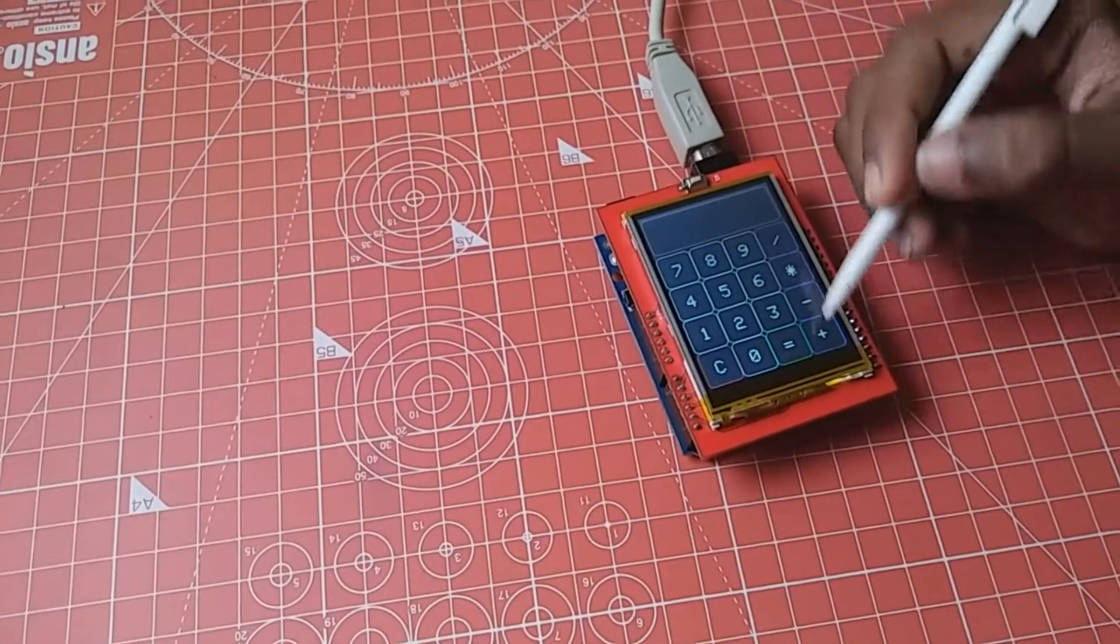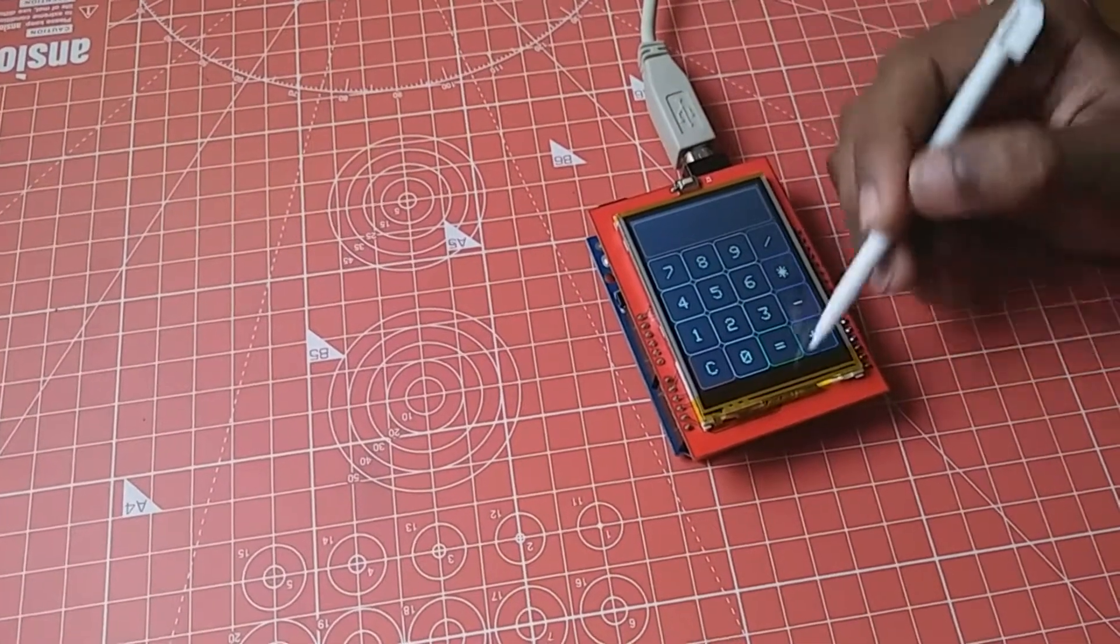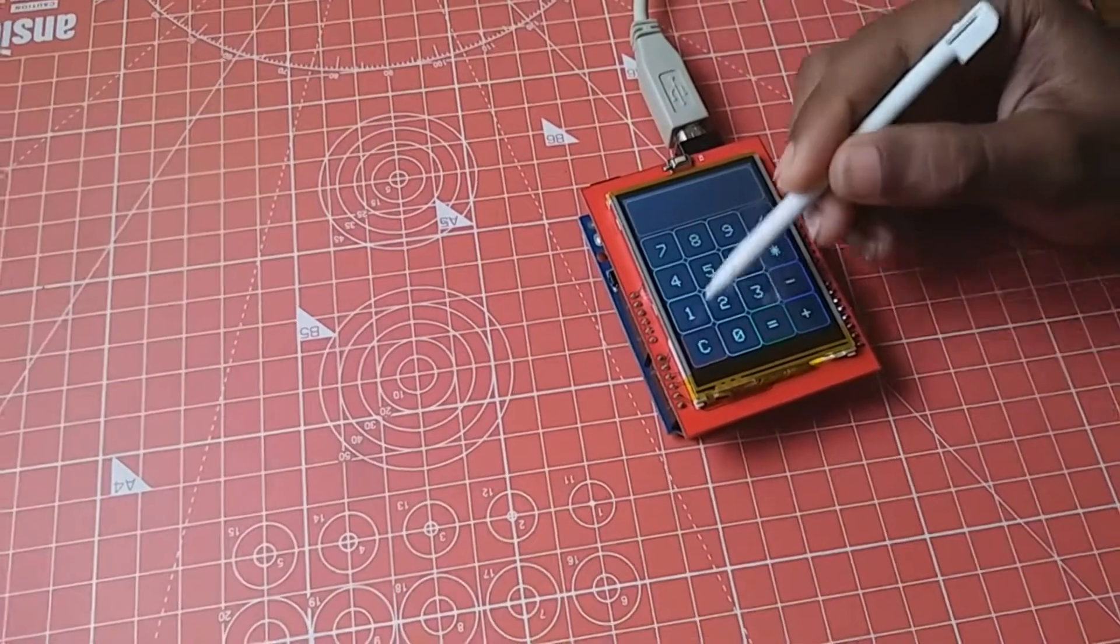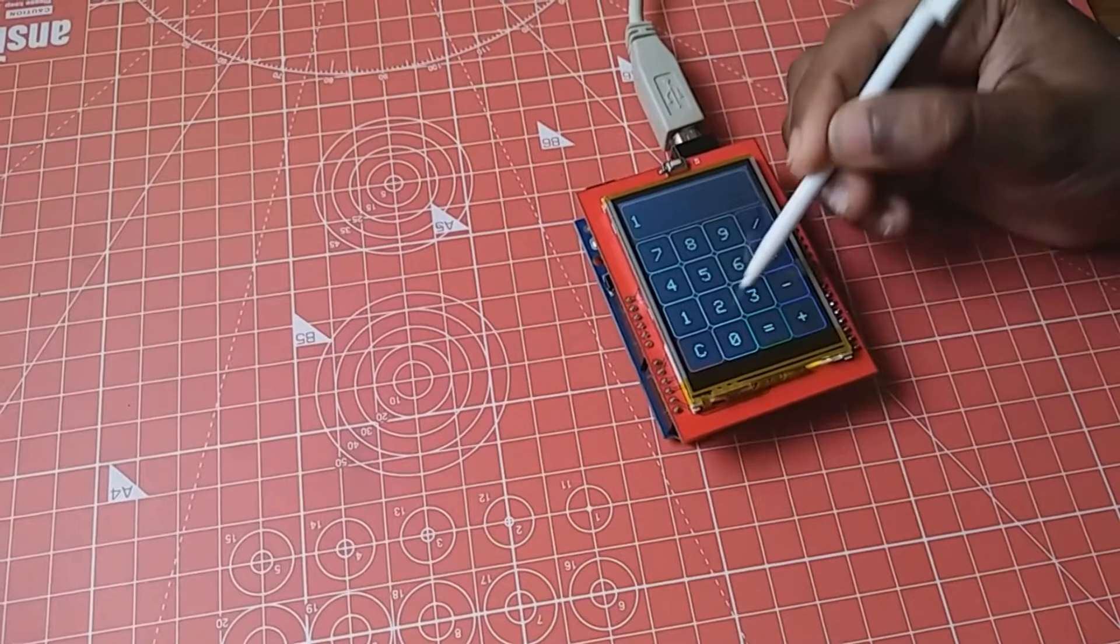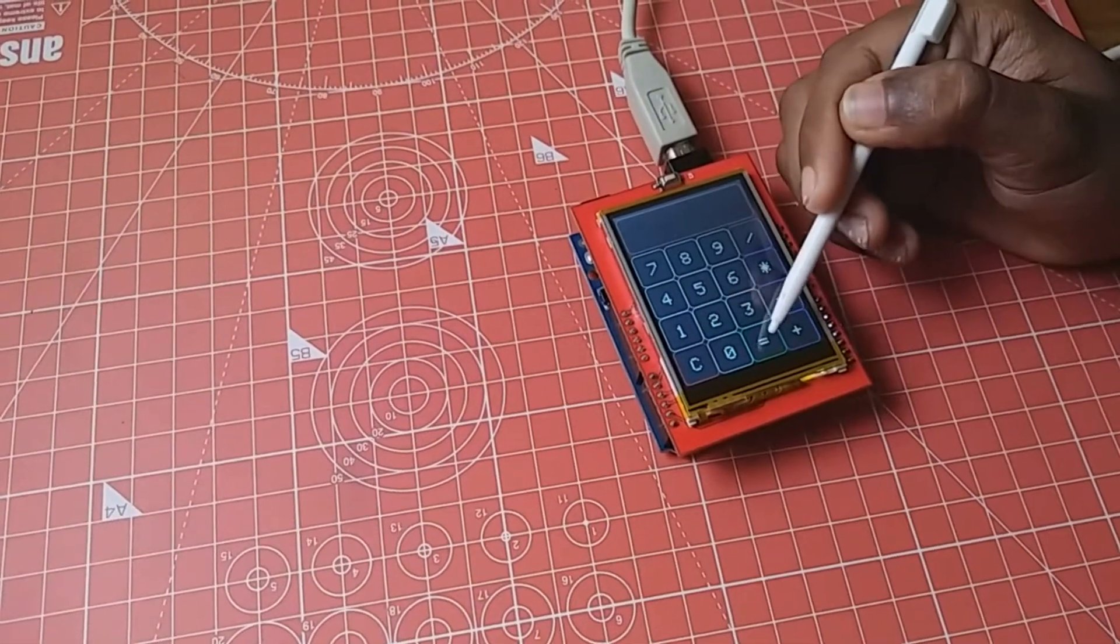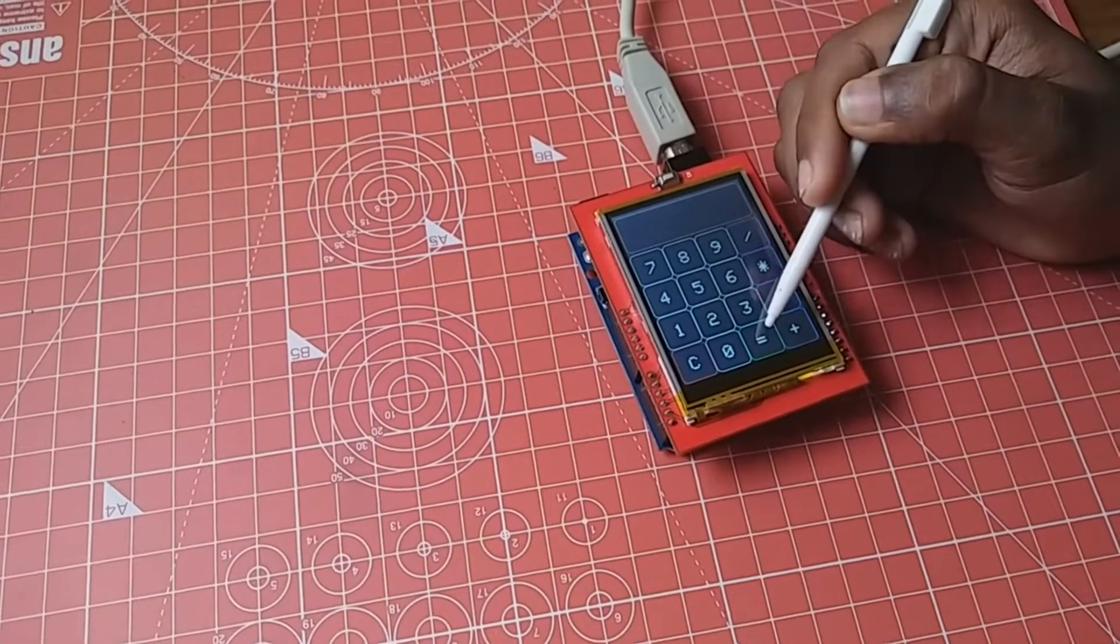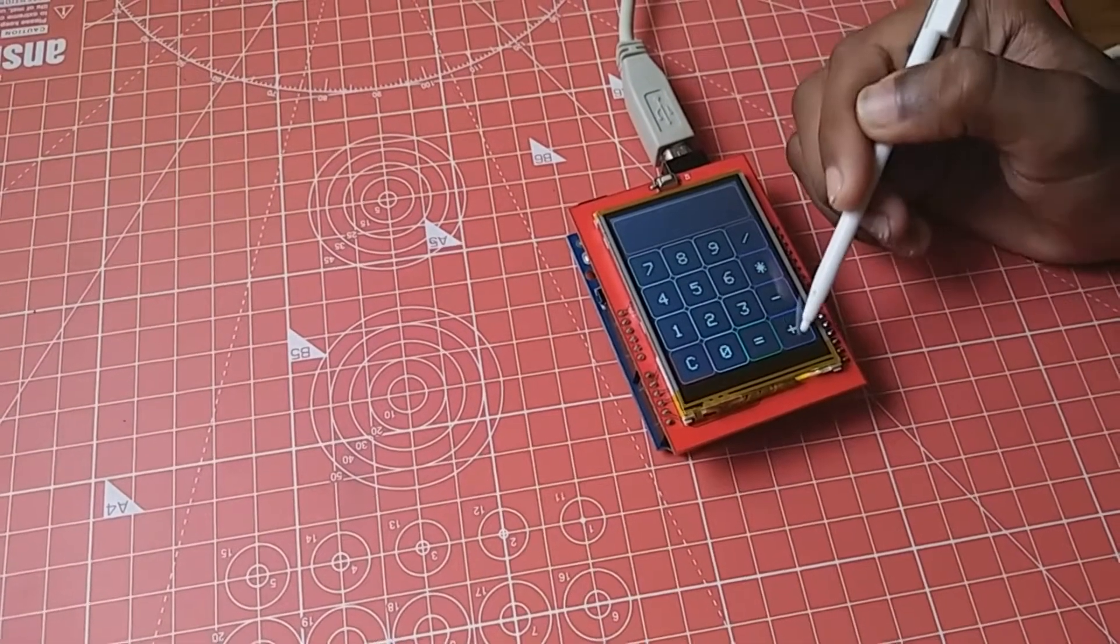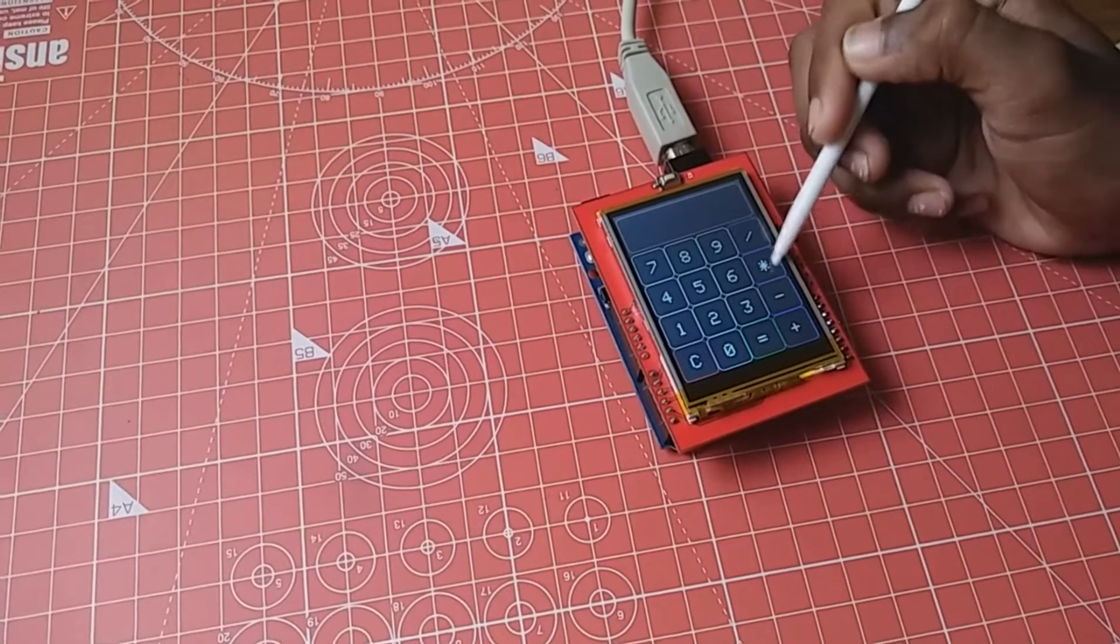It can do all basic calculations. We have numbers here, clear button here, and equal to, addition, subtraction, multiplication, and division.